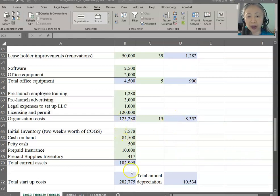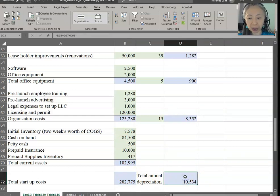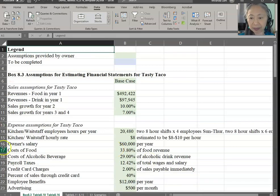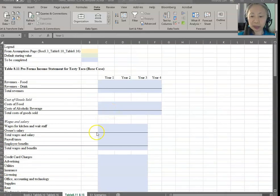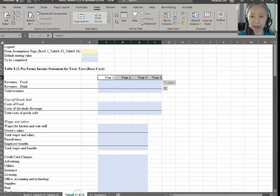Here are all the assumptions, and based on them we have computed our depreciation. Now we are ready to get started creating our performance statements. To do that, we're going to switch to the next step — tables 811 to 815.